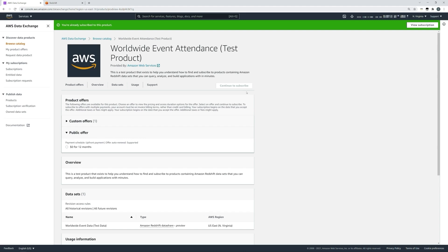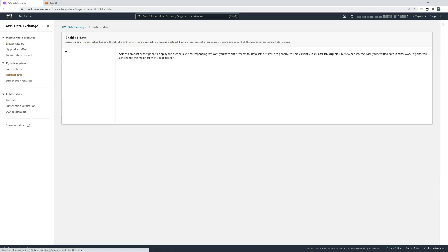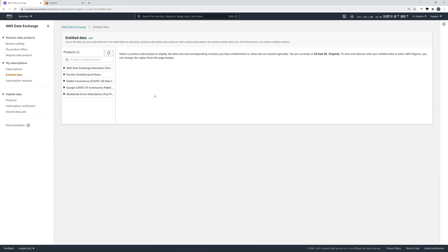If you wish to subscribe, you can click the orange button that would usually be here to continue to subscribe to the product. Once you have subscribed, you'll then see the product available in your entitled data section of the console. As you can see, I have the worldwide event attendance product just here at the bottom of my list.